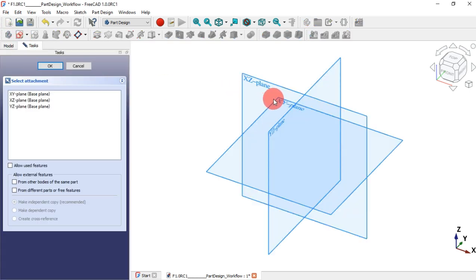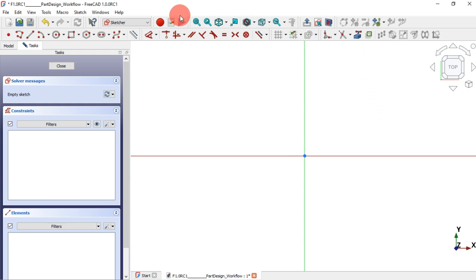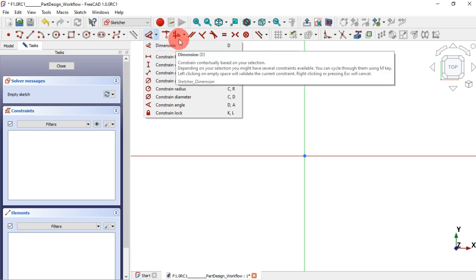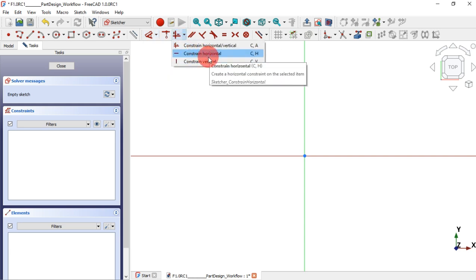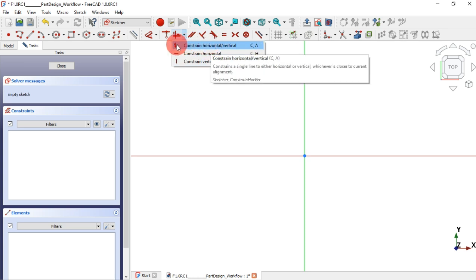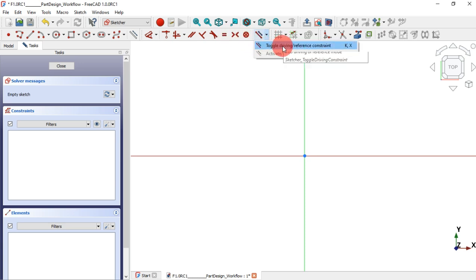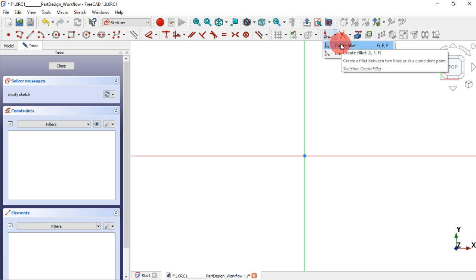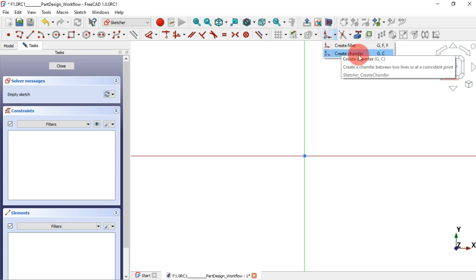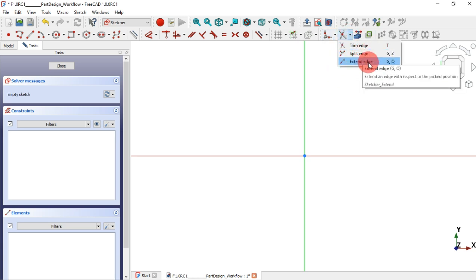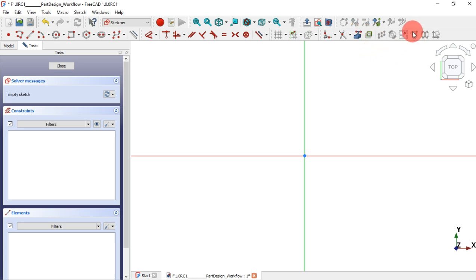Let's go to our FreeCAD document, create a Body, and then sketch in the XY plane. Here in the Sketcher workbench in this release candidate version, as you can see, there are improvements: we have geometry tools, construction geometry, and dimension constraints. Here in this icon we have horizontal, vertical constraint options, and here we have parallel, perpendicular, tangent, equal, merge point, and other constraint tools. We also have the chamfer tool, trim, split, extend edge, external geometry, offset, scale, and symmetry tools.